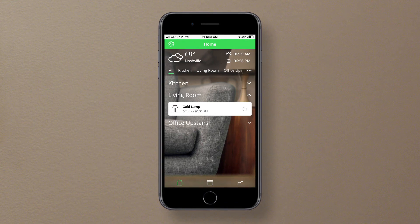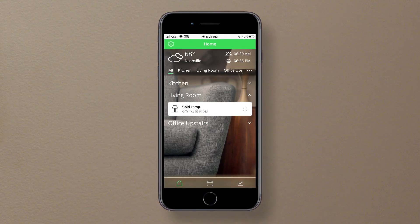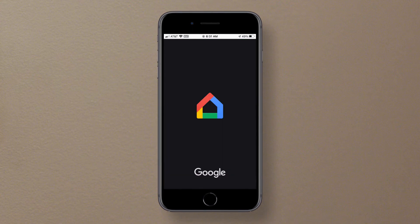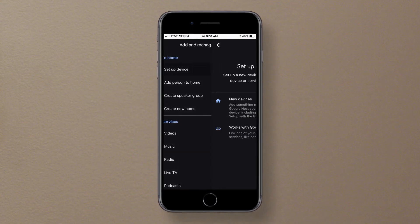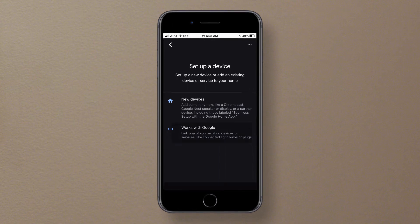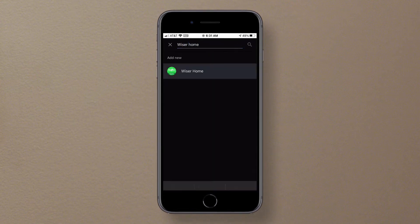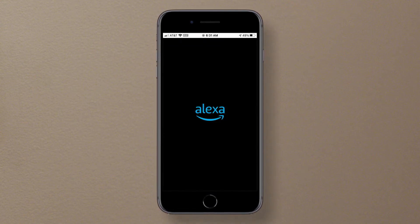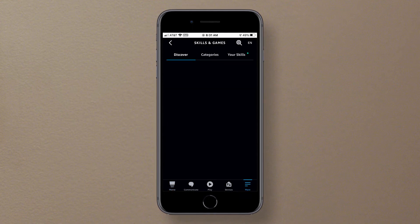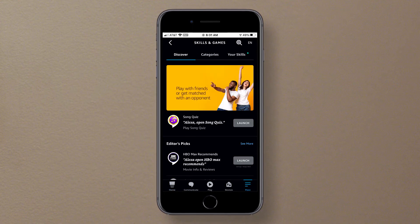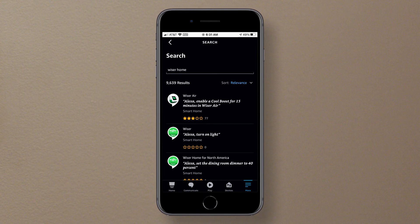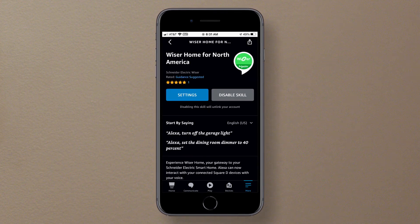To integrate your devices with Google or Alexa voice assistants, you need to go into the appropriate app. For Google Home, go to Set up a device and select Works with Google, then search for Wiser Home and select. For Alexa, go to Settings and select Skills and Games, and search for the Wiser Home for North America skill and install.